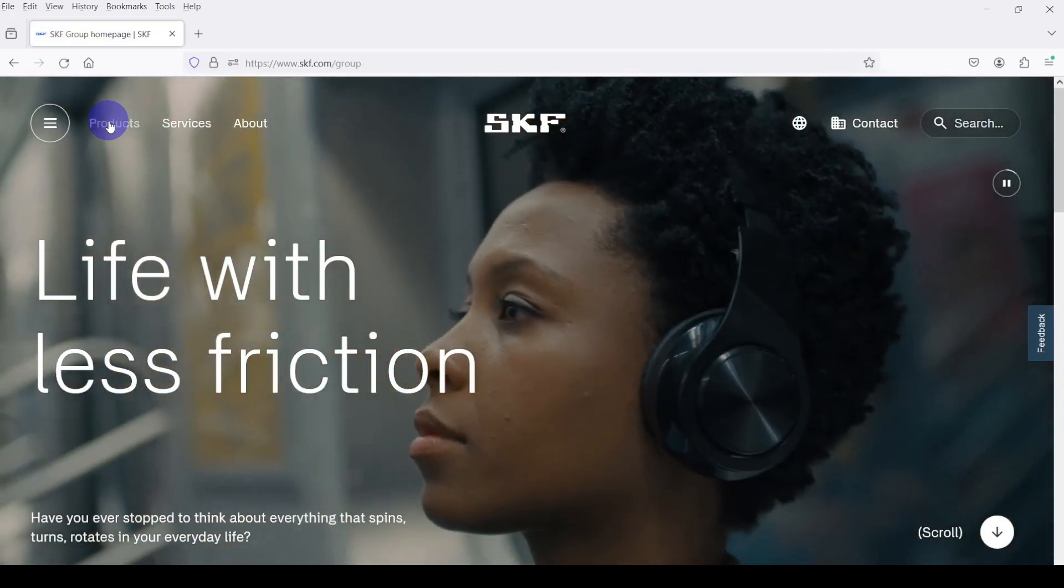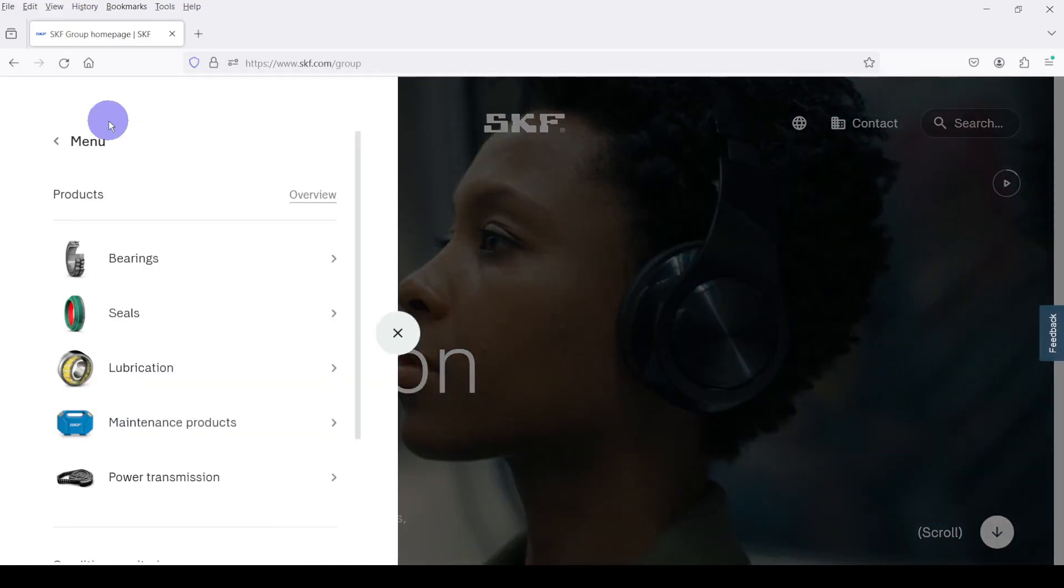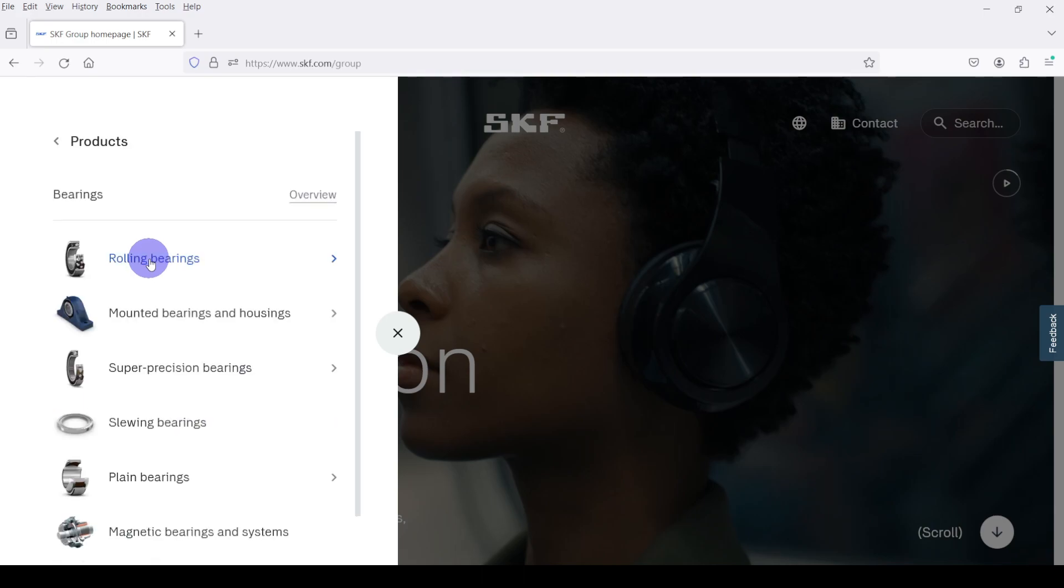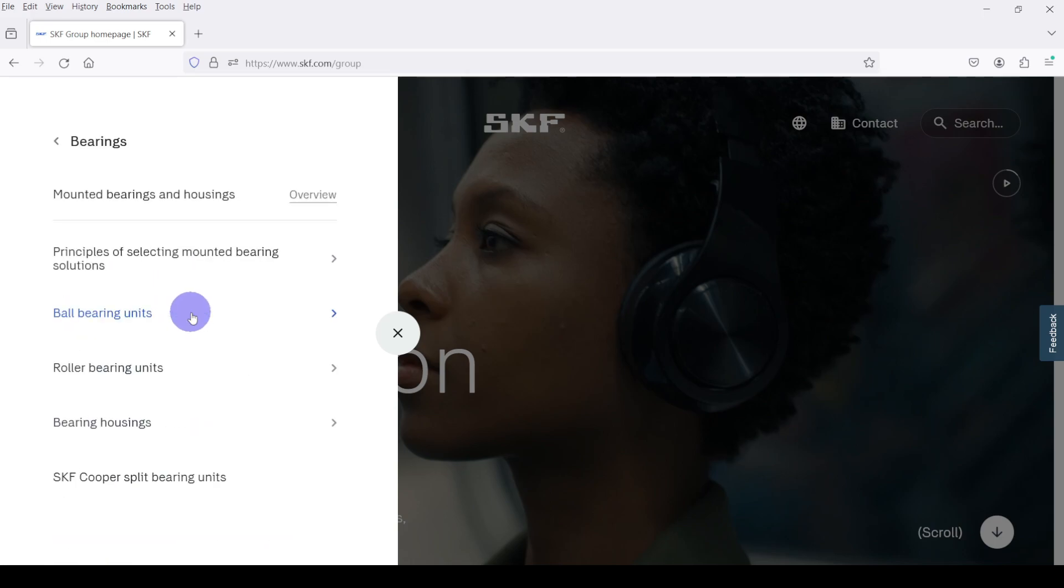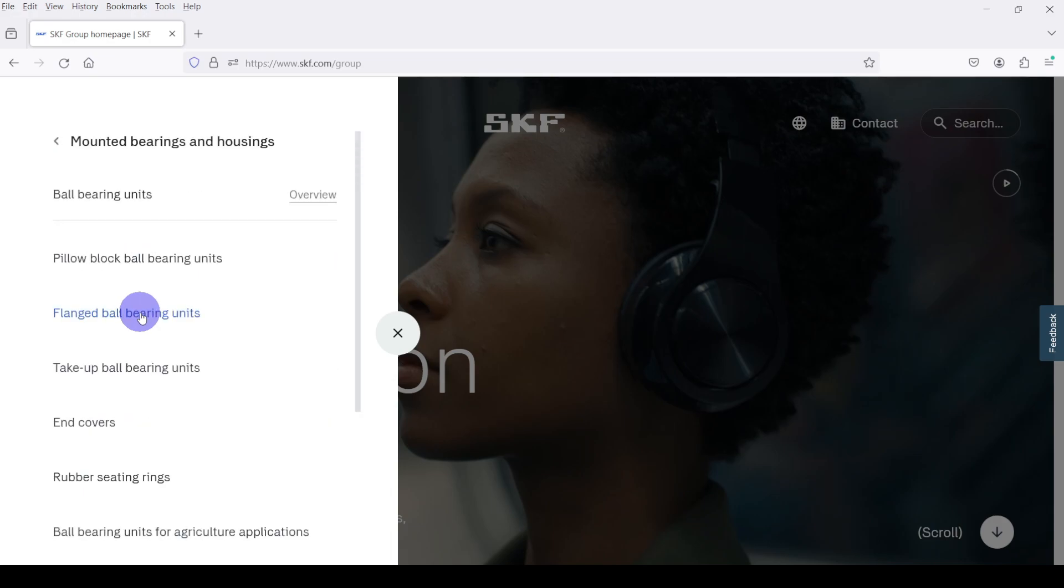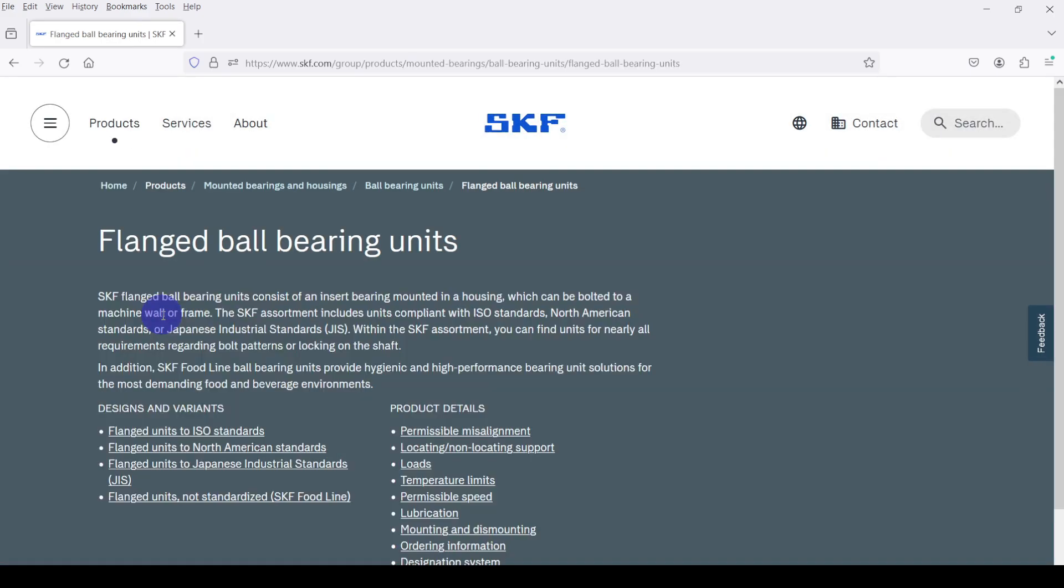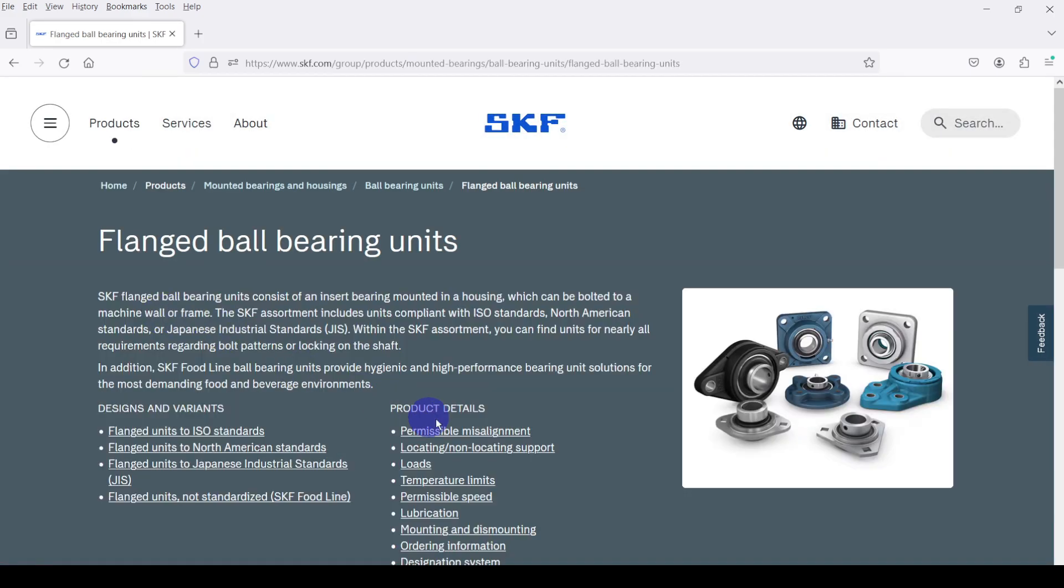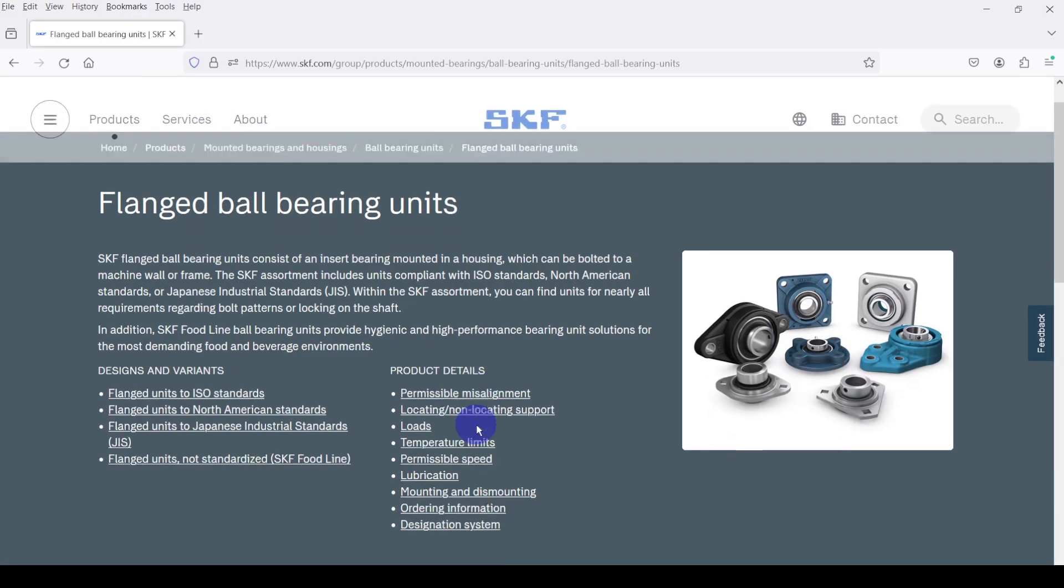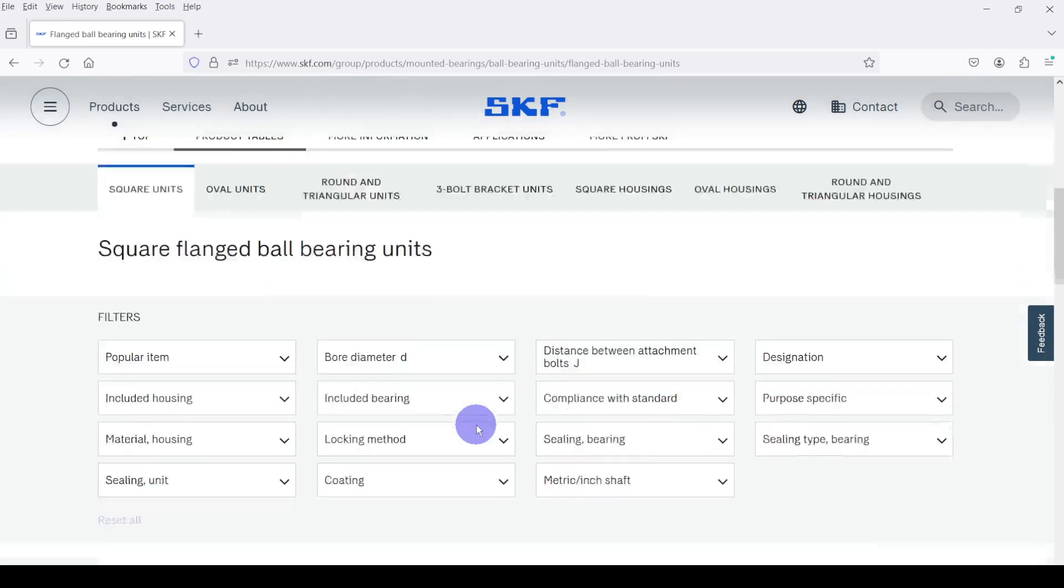Then go to Products, click on Bearings. Here I am selecting Mounted Bearings and Housing. In here select Ball Bearing Units. In here select Flange Ball Bearing Units. Then go down here. We can see under this search option there are 469 results.